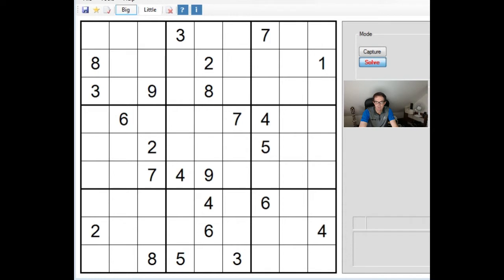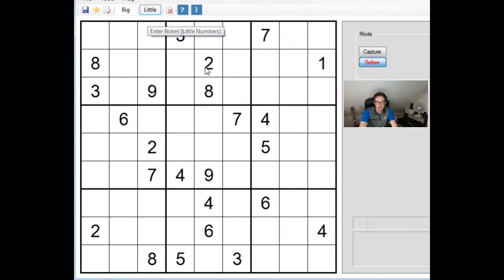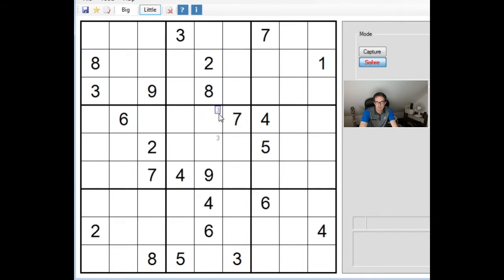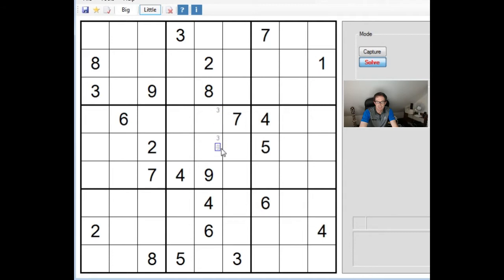Without further ado, let's see how we can get on with solving it. Again, what I'm going to be doing is using the pencil mark method we recommend. For example, in this central 3x3 box with only two positions that a 3 can go in because of this 3, this 3, it limits the 3s to these two positions and I will enter small digits in 3x3 boxes whenever I spot that's the case.